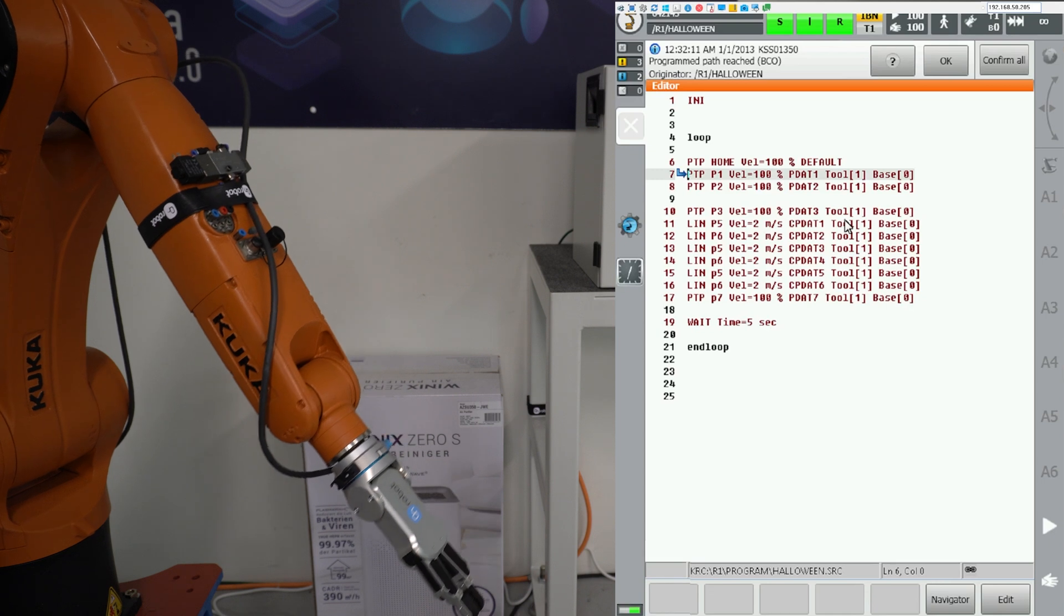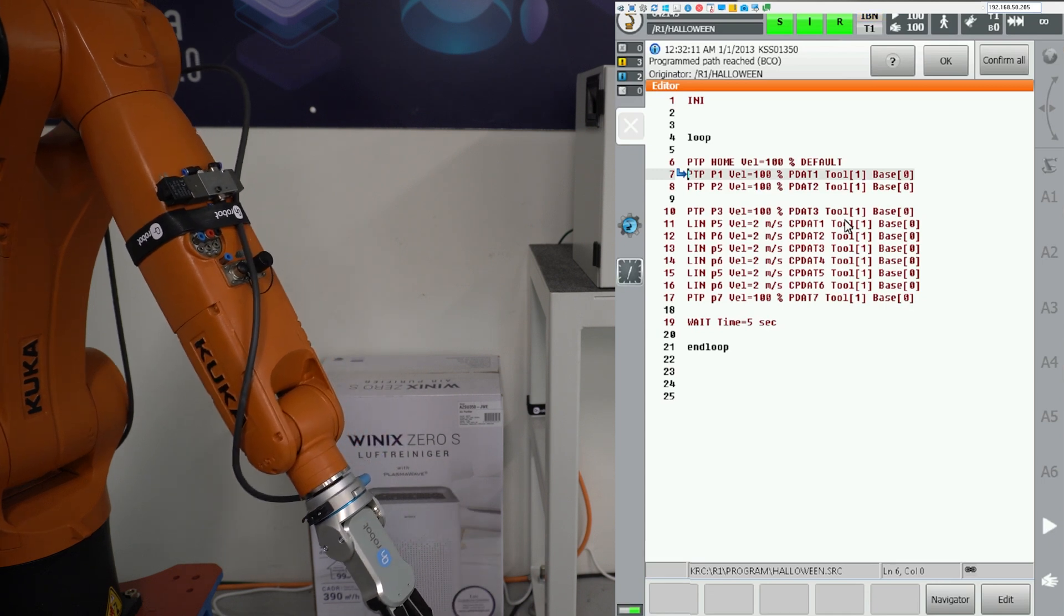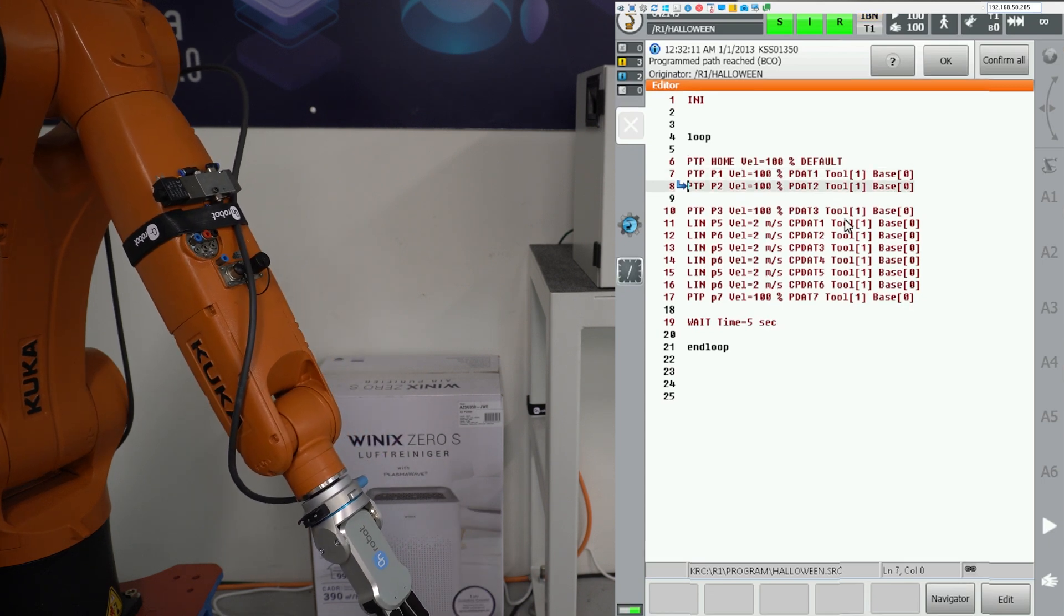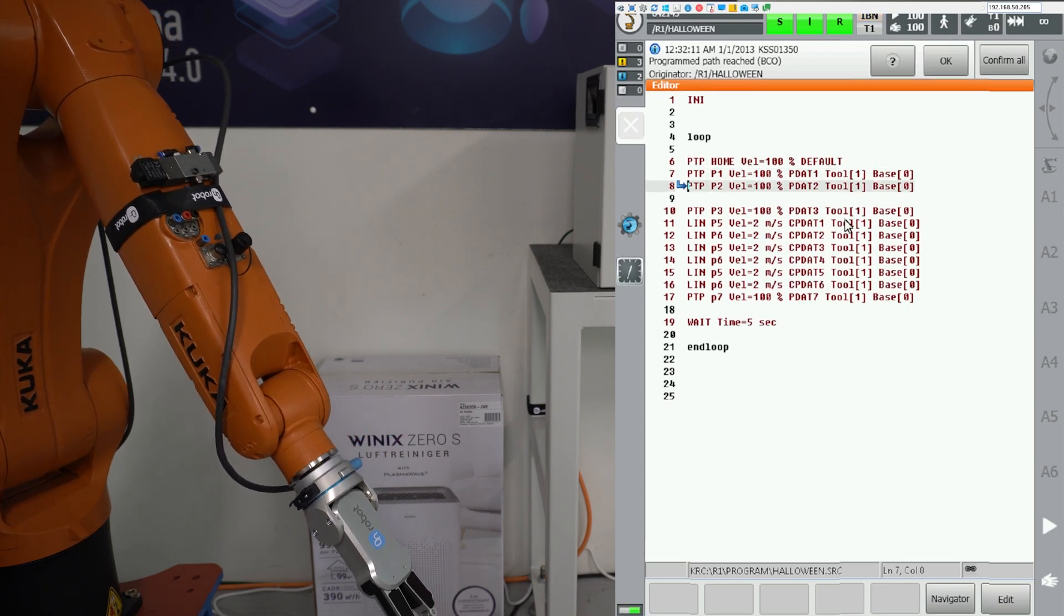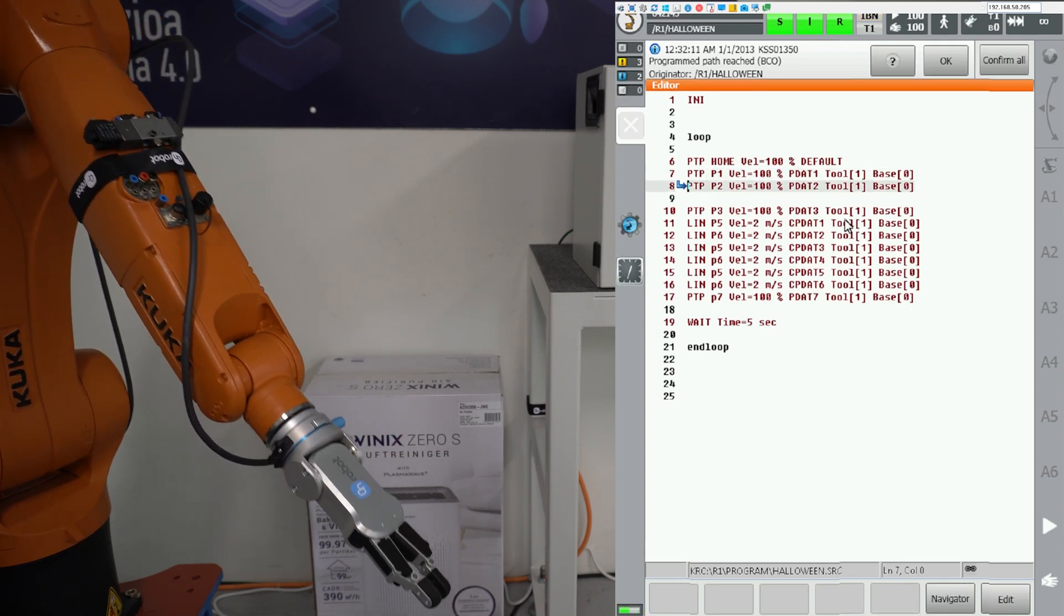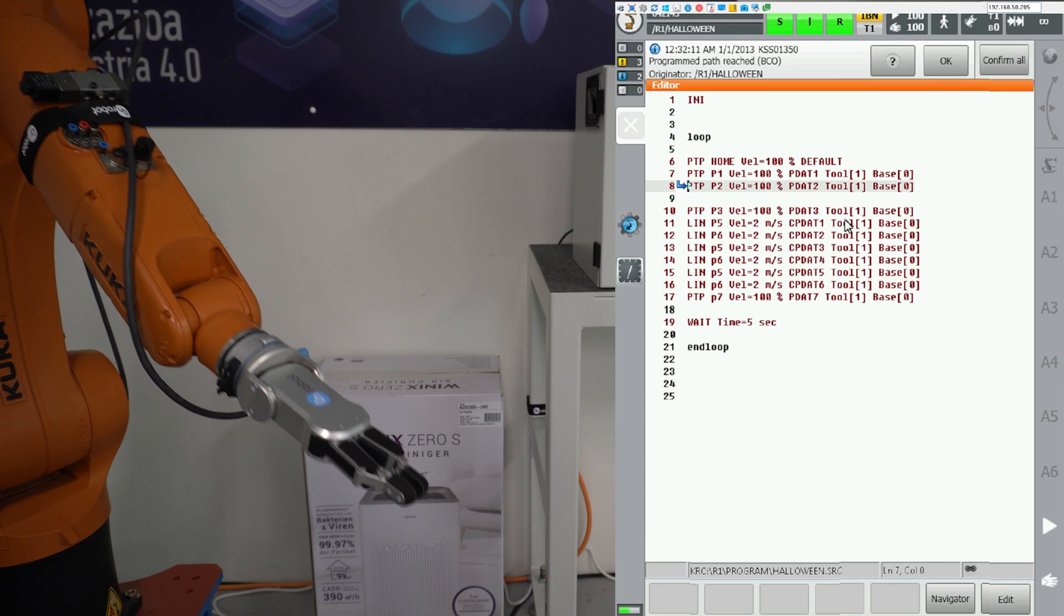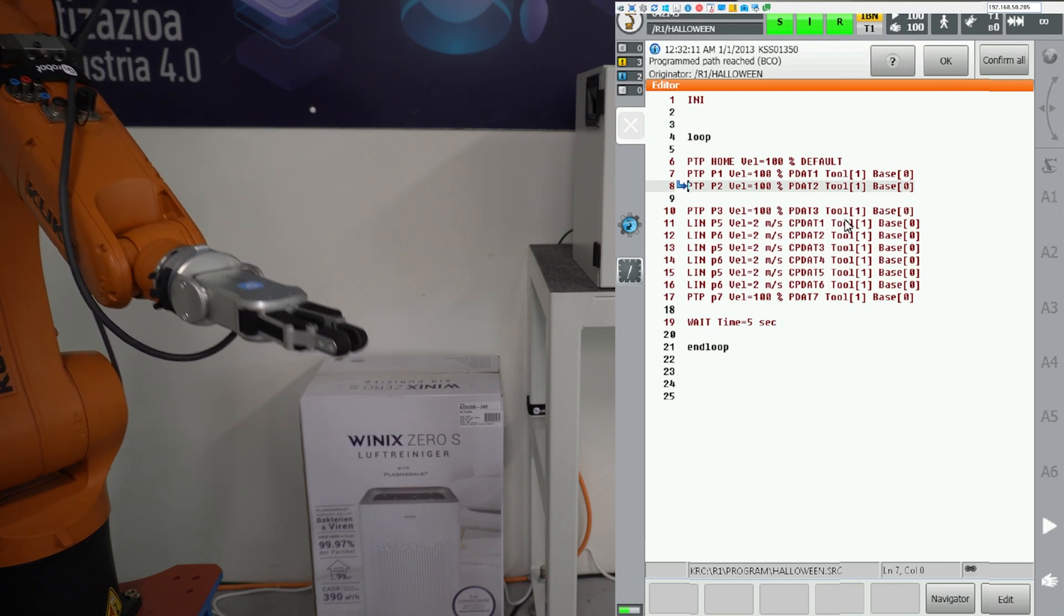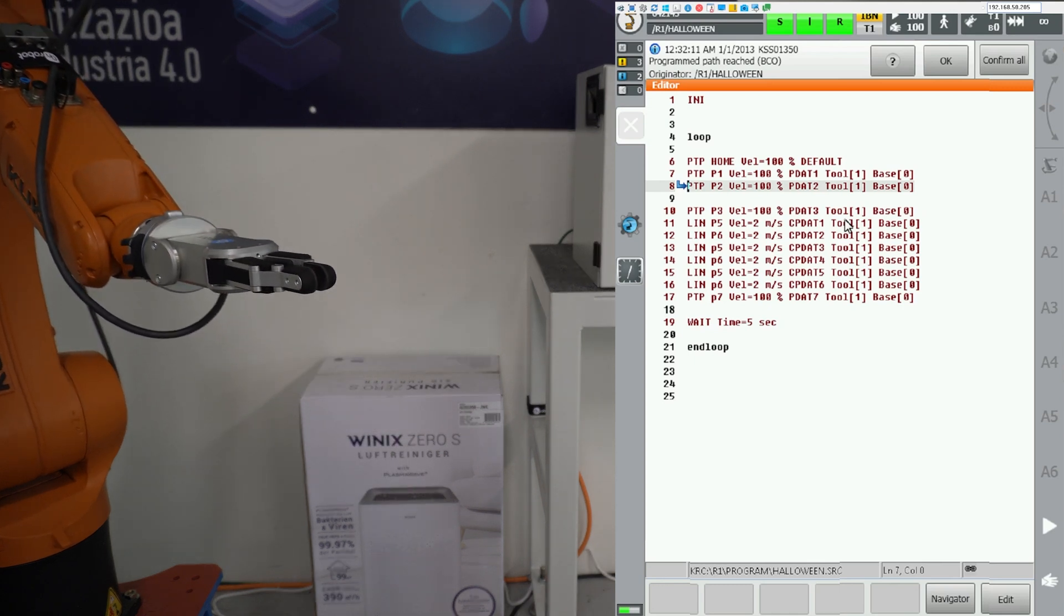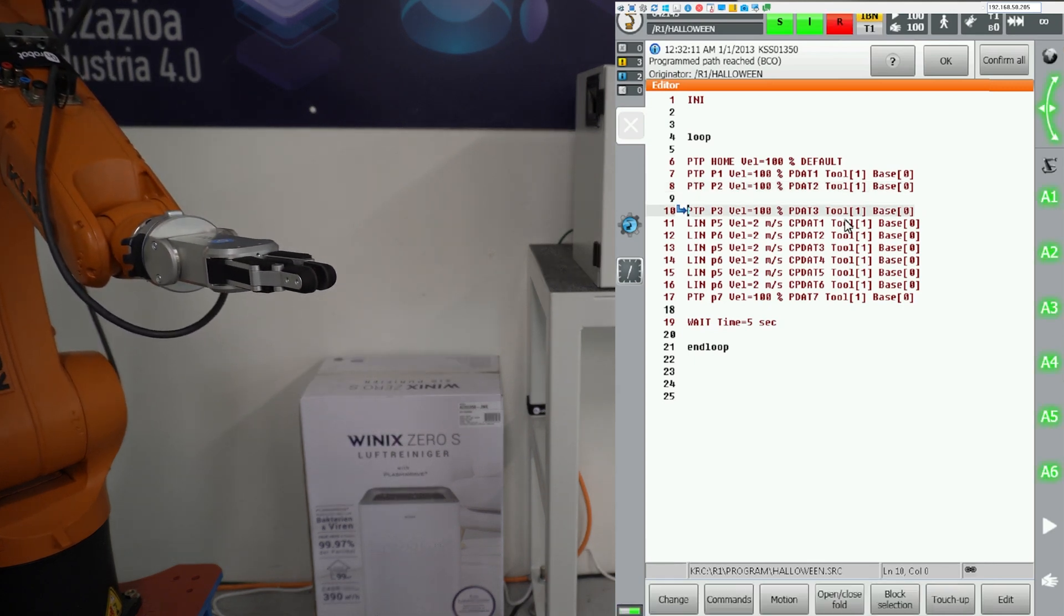To stop the program in manual mode release the play button and in auto mode just press the universal red square which means stop.